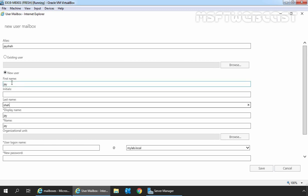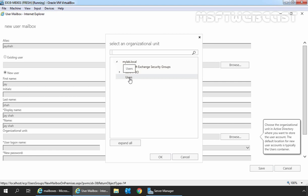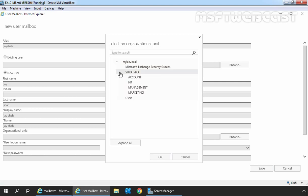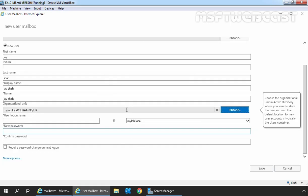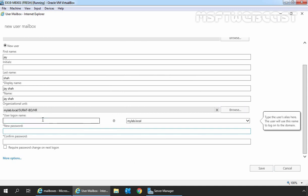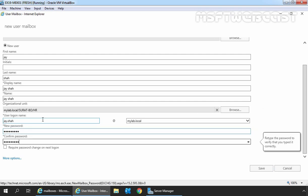Select the container to store this user account by clicking the Browse button. If you don't select an OU, the user account will automatically be stored under the built-in container named Users. In this demo, we want to store this user account under HROU. Then specify the user's logon name and password, and click on More Options.